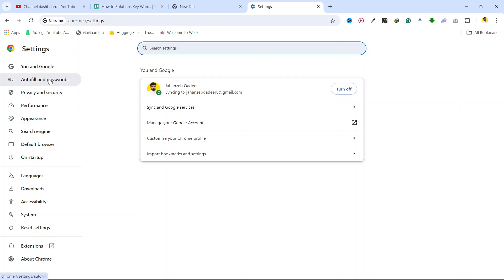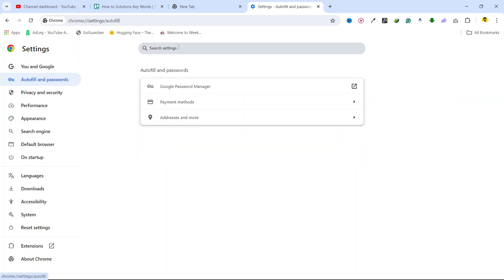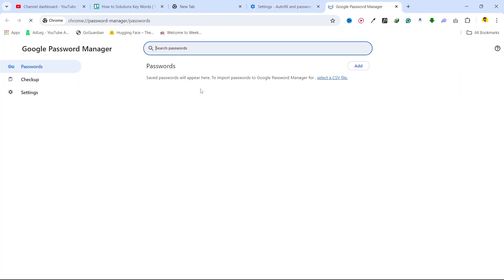Once you are here, you simply need to click on autofill and passwords and here you need to click on Google password manager.